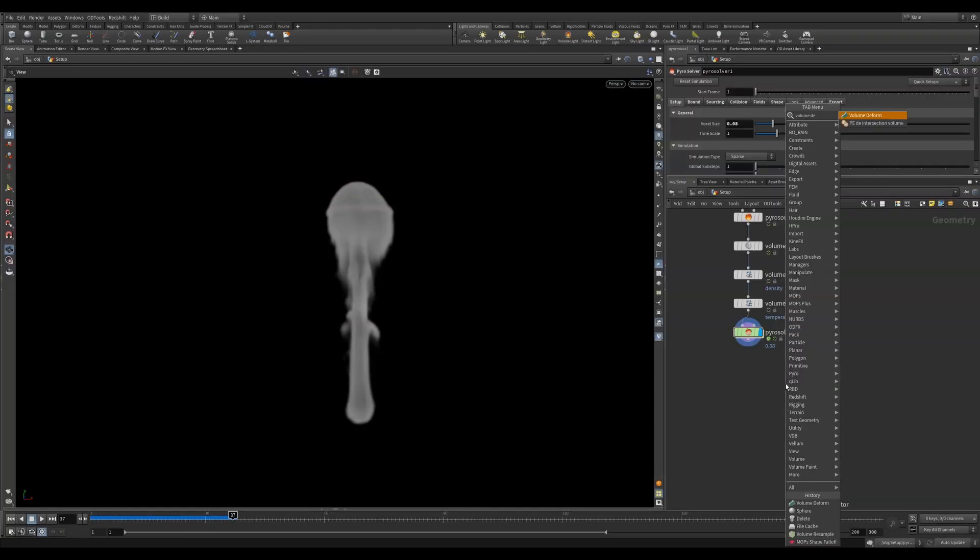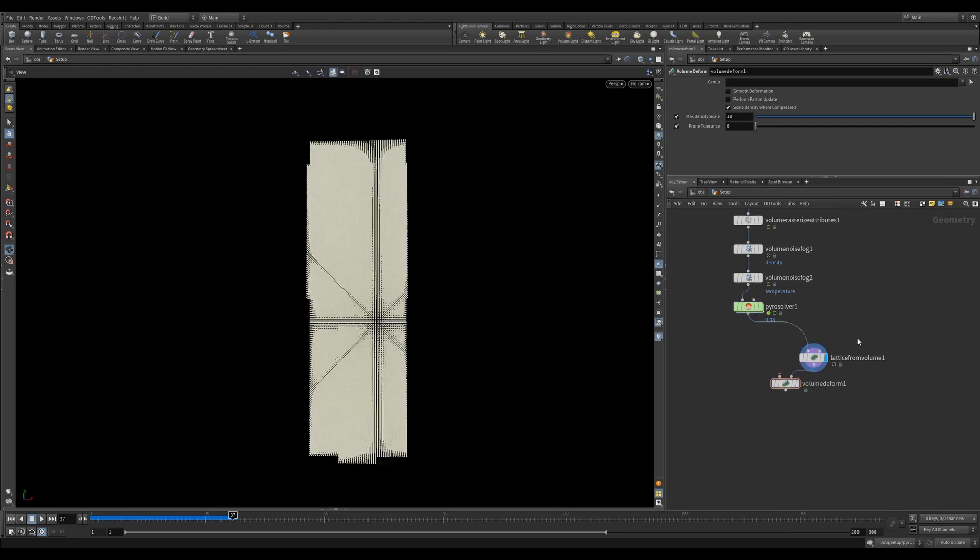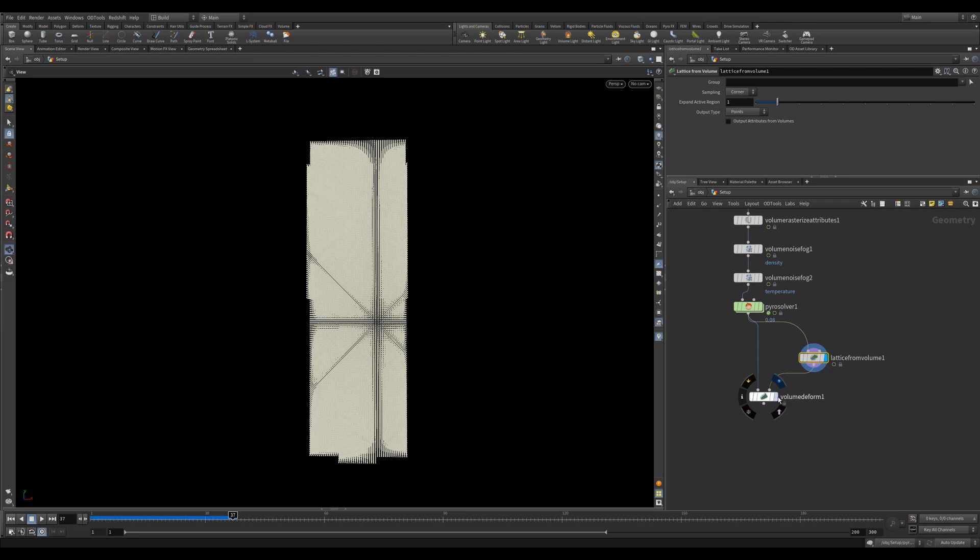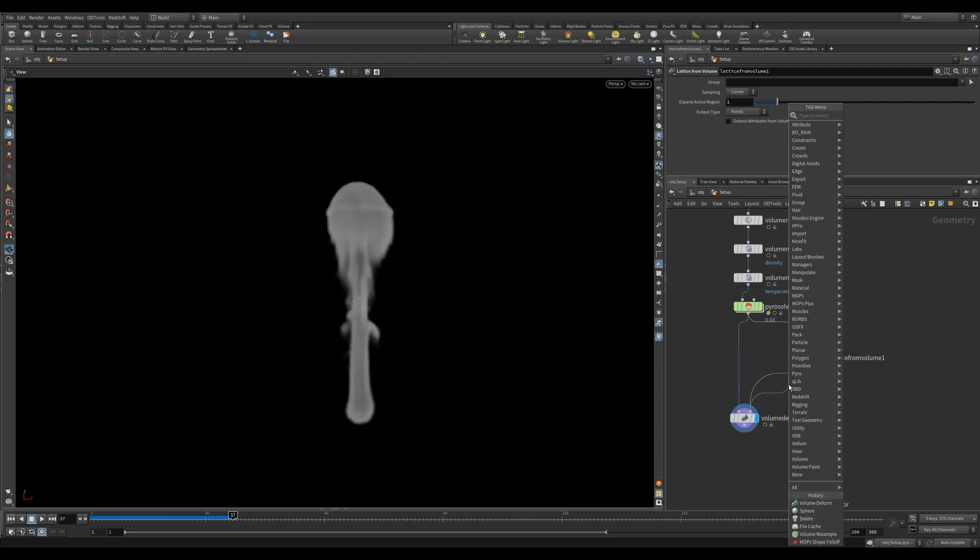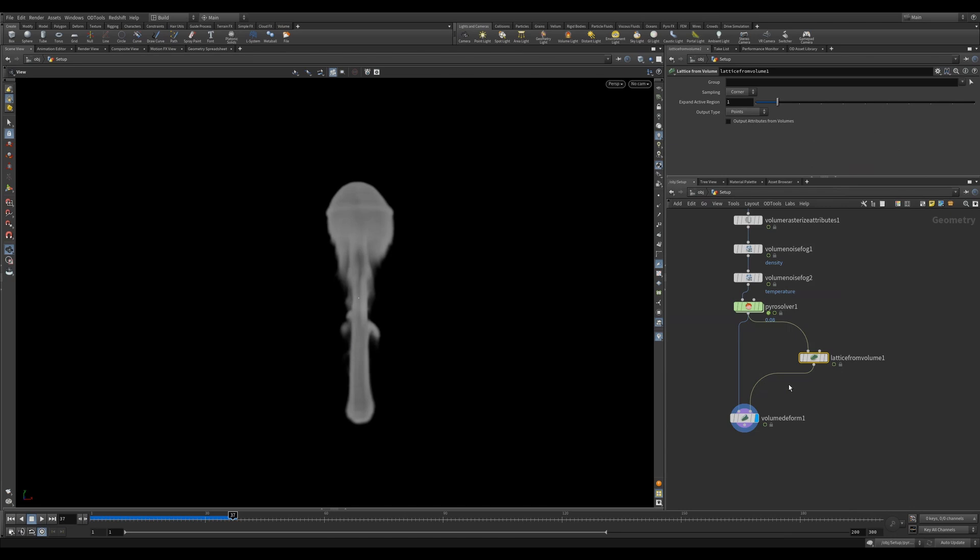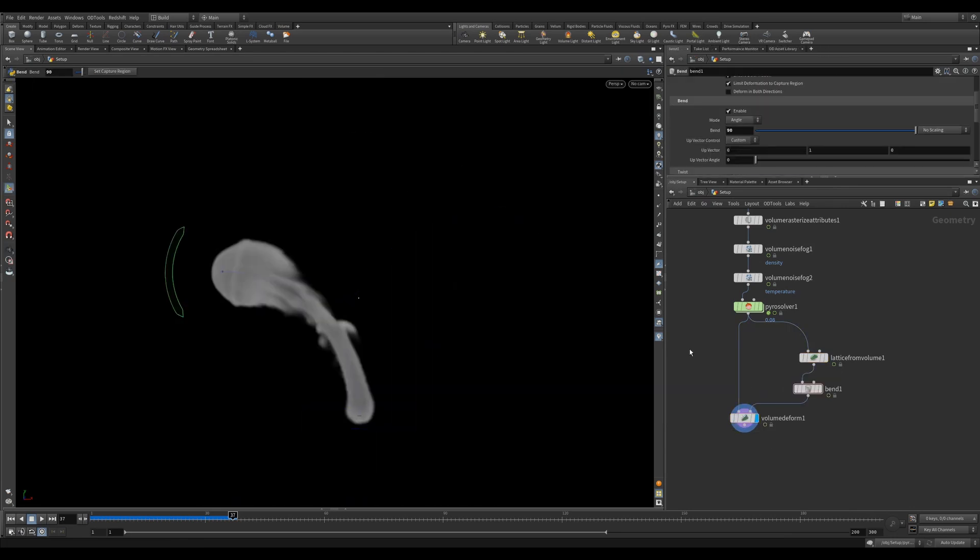When you hit tab and search for Volume Deform, it'll drop down two nodes. The Lattice from Volume will convert your volume into points that can be manipulated as you would any other points. You then feed this into the Volume Deform with your original pyro and it'll do all the deformations for you.